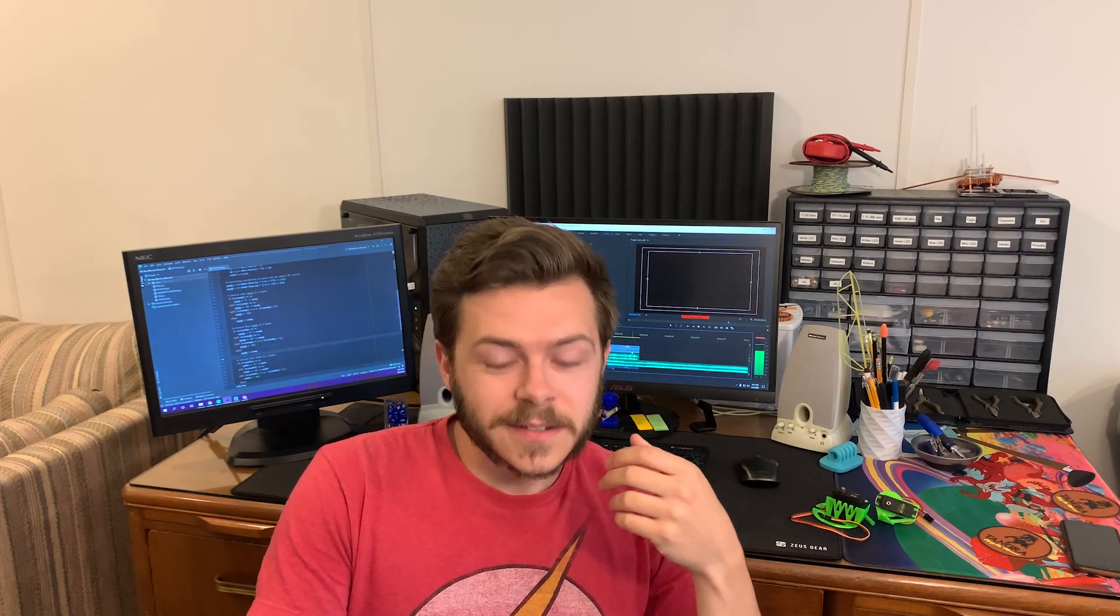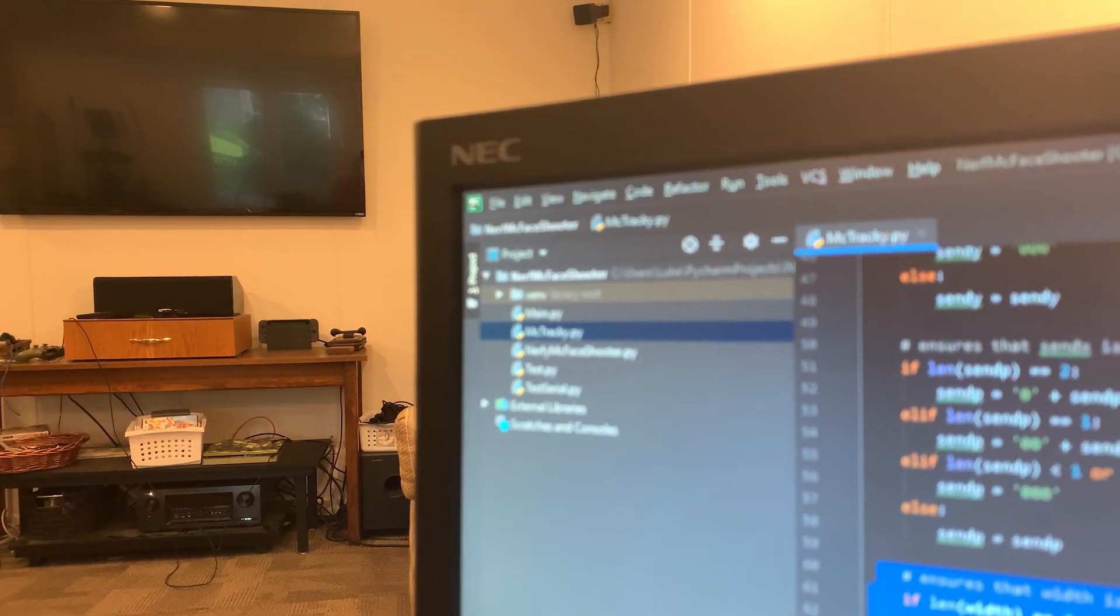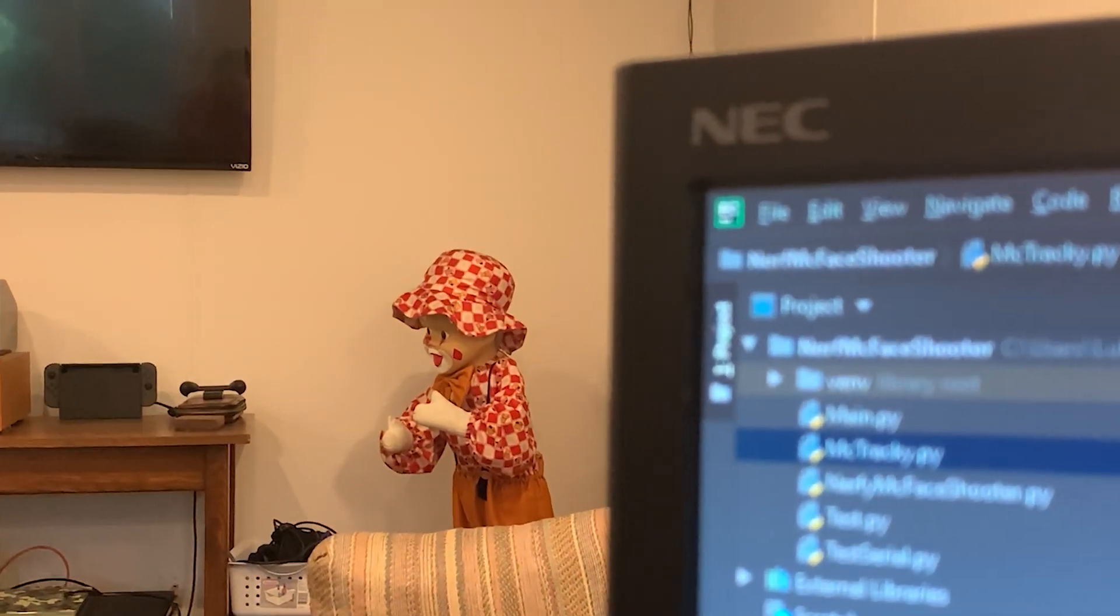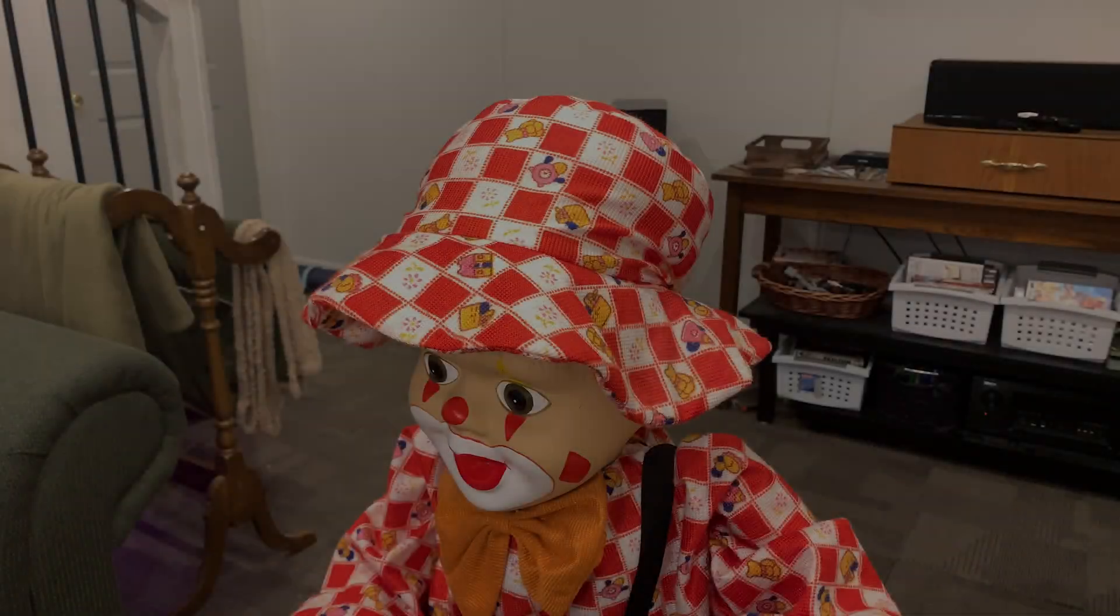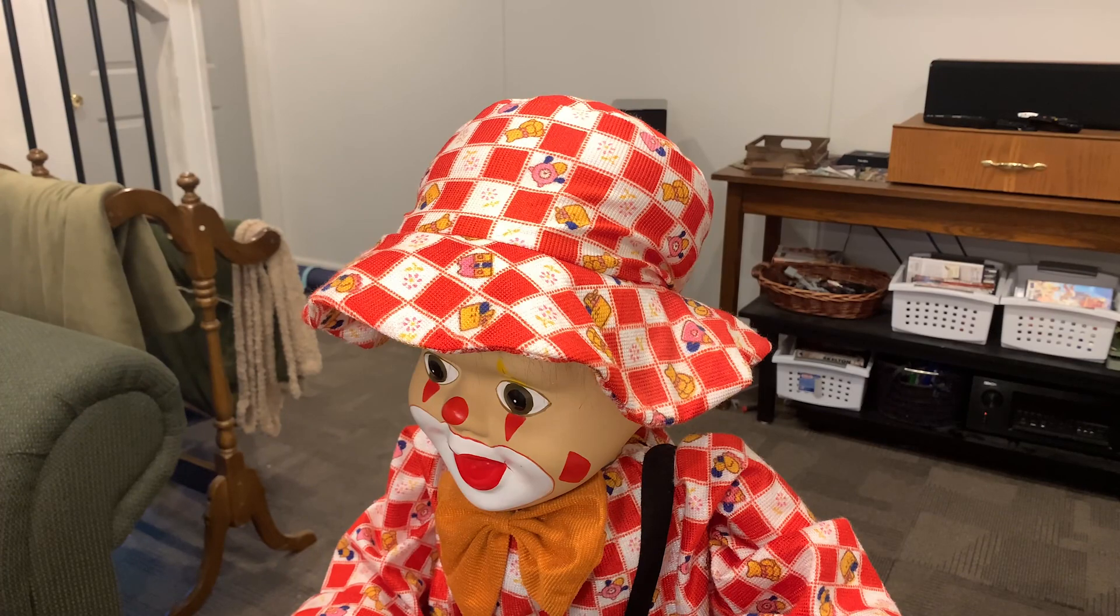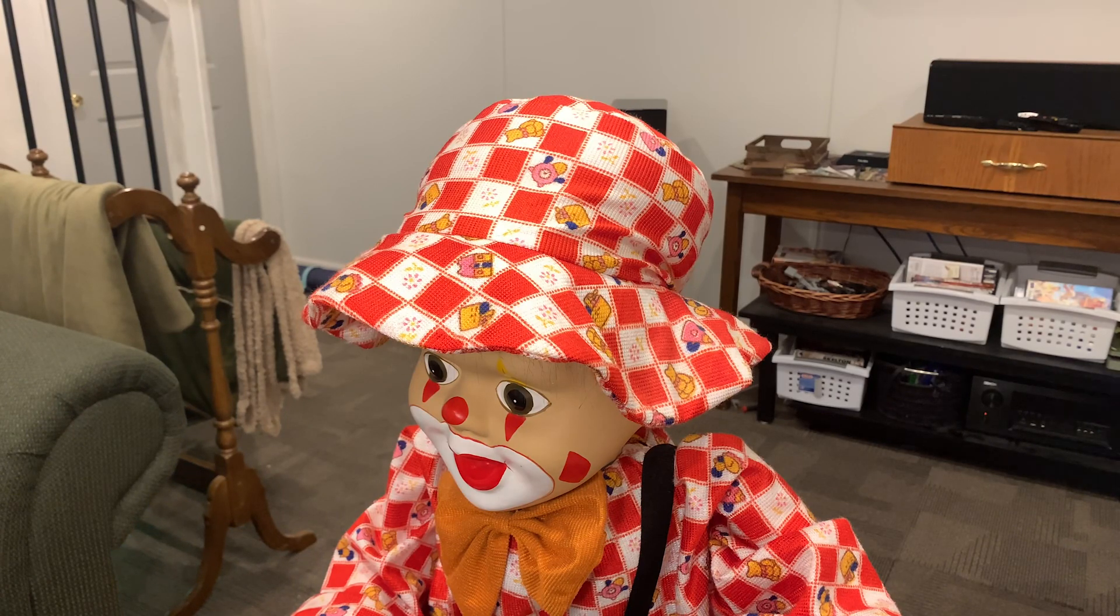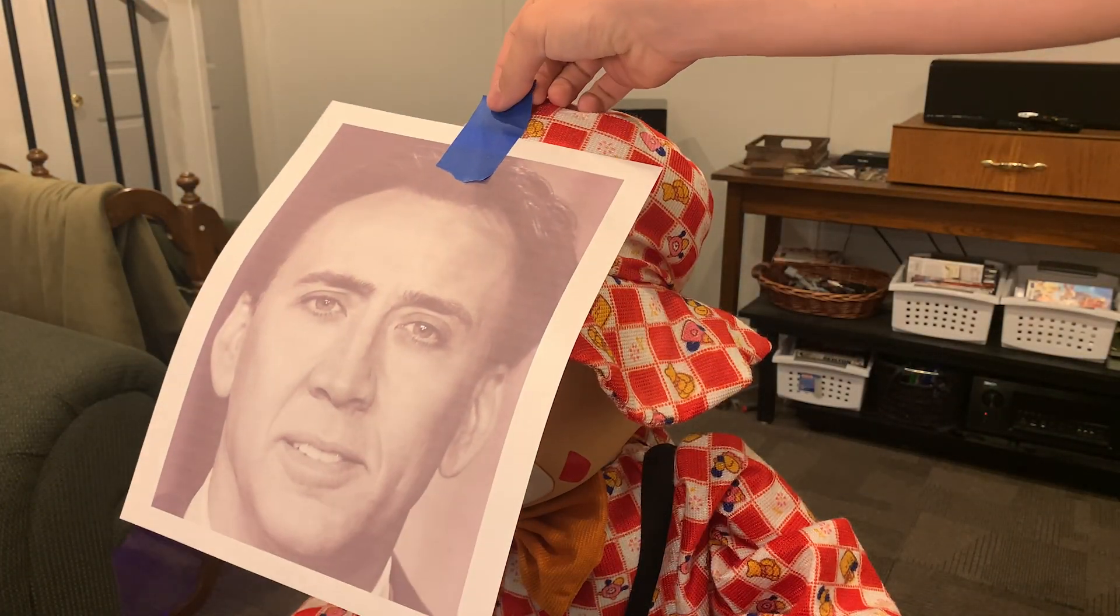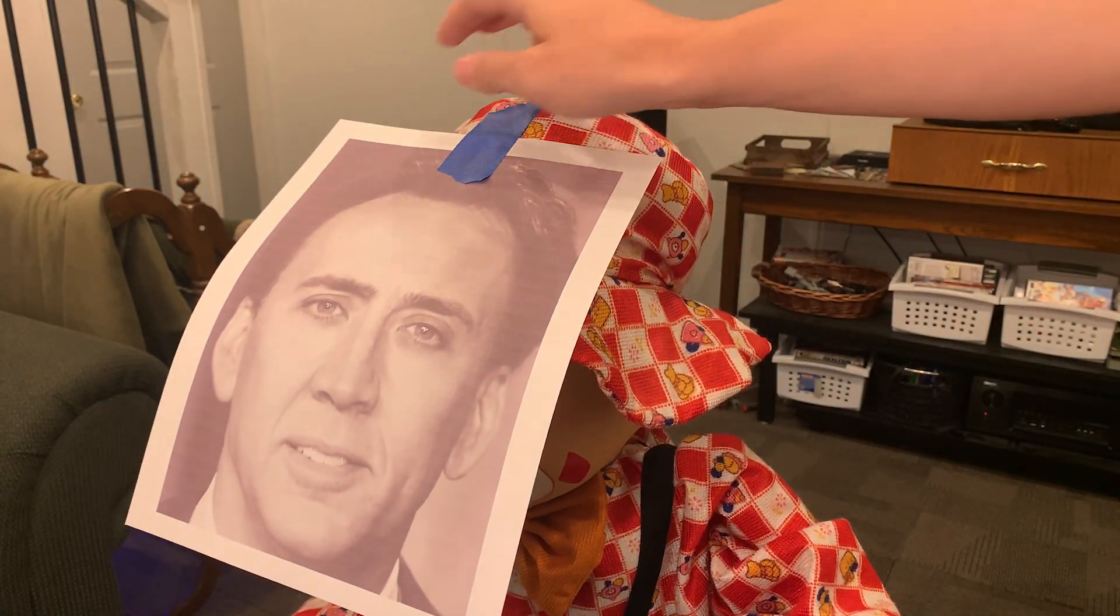But luckily there's someone here who can help me test it. Hey, Bingo, do you want to come help me test something? Apparently Bingo's face is too horrifying for facial recognition, so I'm back to my personal favorite actor, Nicolas Cage.